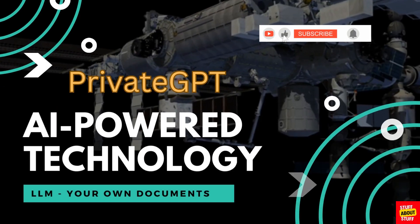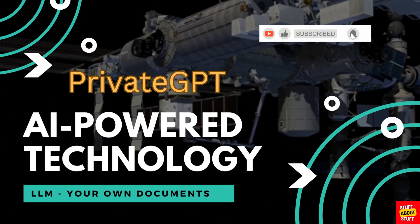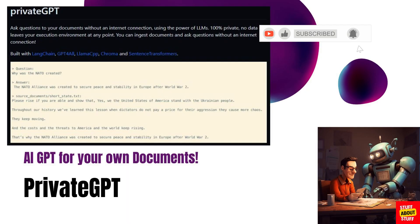Hi everyone, welcome to the channel. Today I want to show you a project called Private GPT.